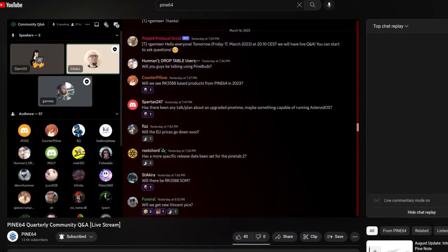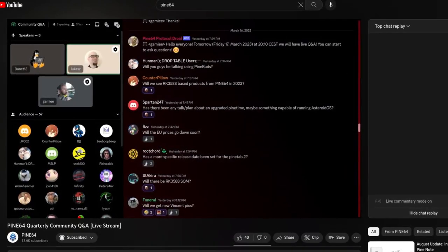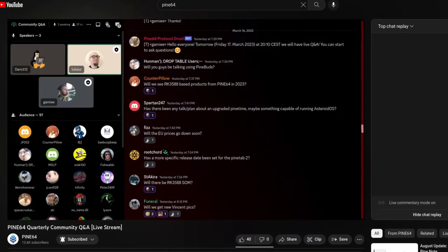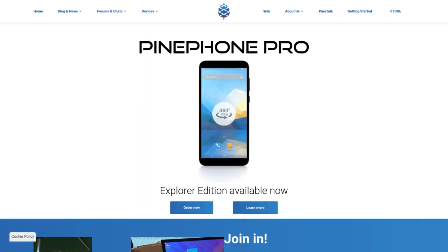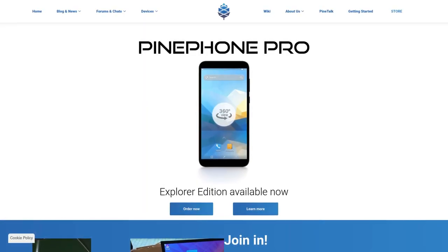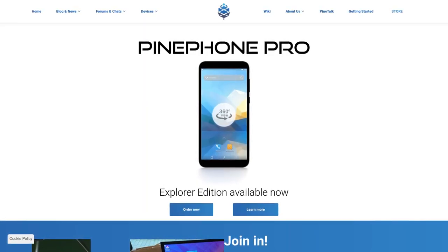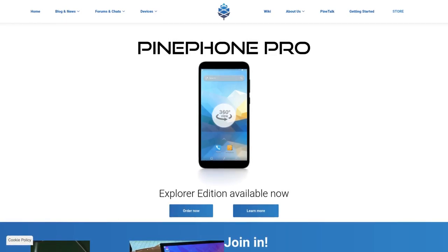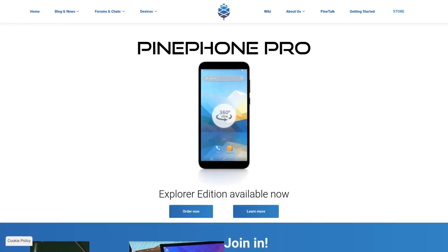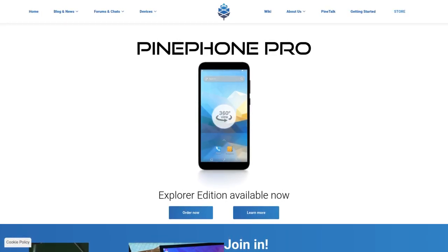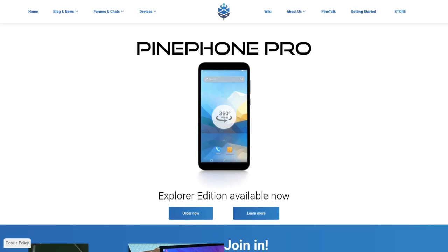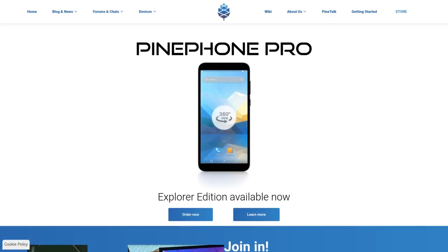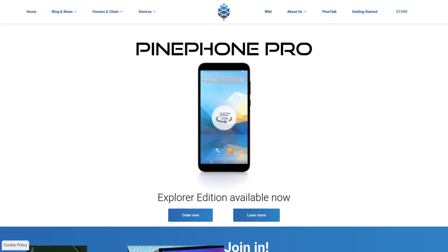If you missed this quarterly Q&A then it is available on YouTube, PeerTube, and Odyssey. The Pine Store and community website have been targeted by DDoS and hacking attempts this past month which resulted in the sites being pushed into maintenance mode at times. Wiki and the forum were also affected causing sluggish response times and server timeouts.